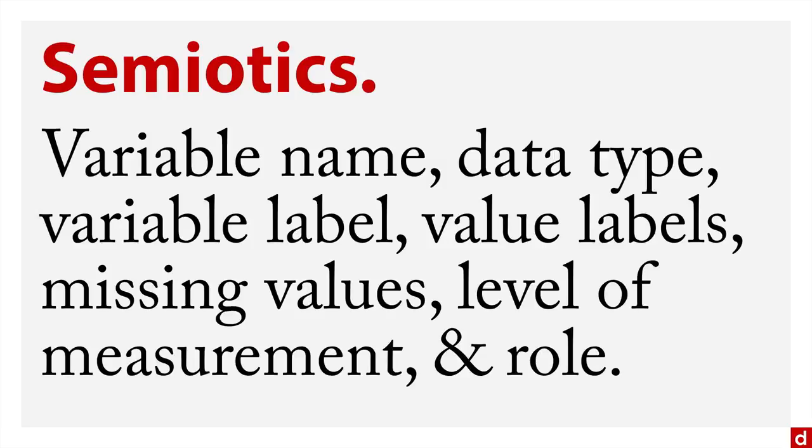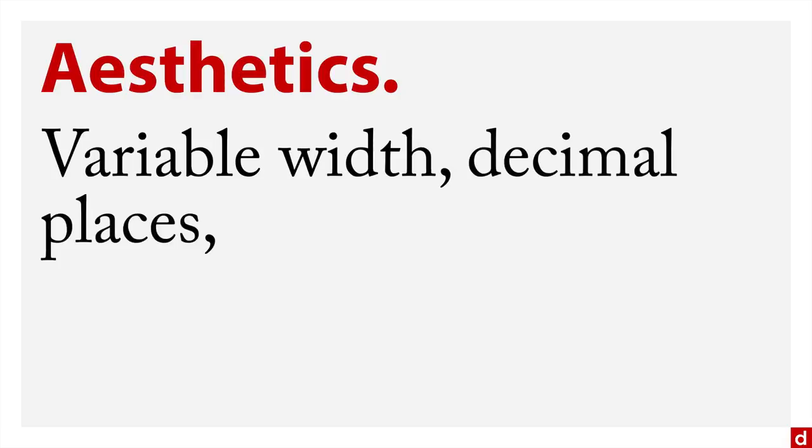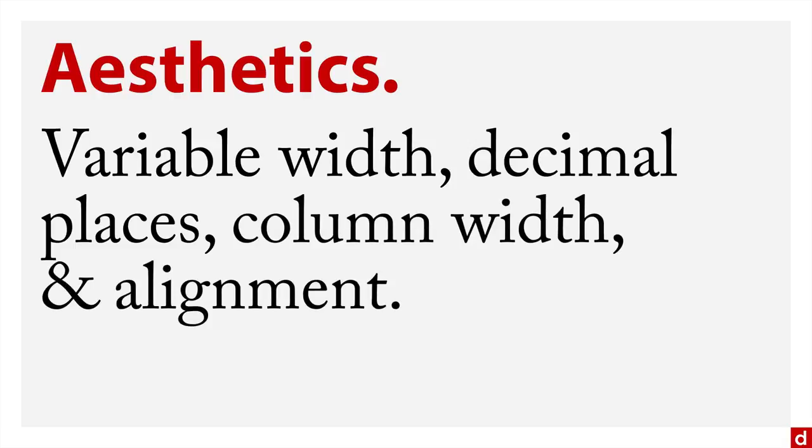Contrasted with that, there are other elements you can call aesthetics. That addresses variable width, decimal places, column width, and alignment. These are all settings within the data window of SPSS. One of the most important, at least for human consumption, is going to be the variable and value labels. So I'm going to take a little time and talk about those.